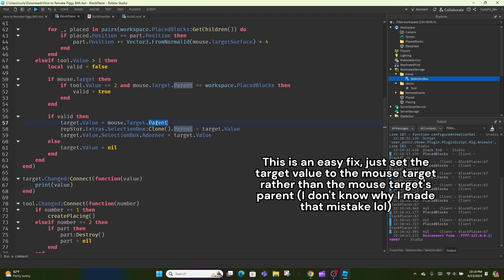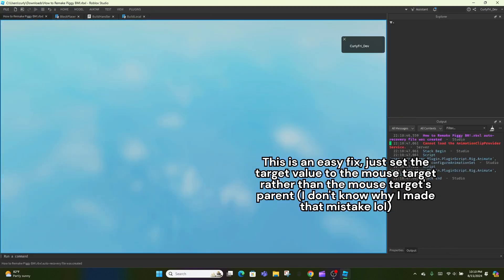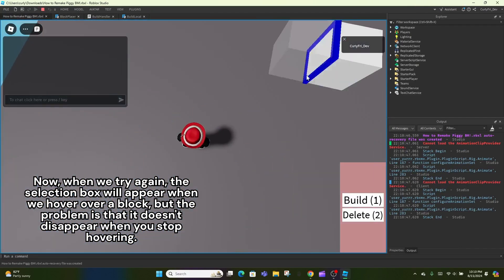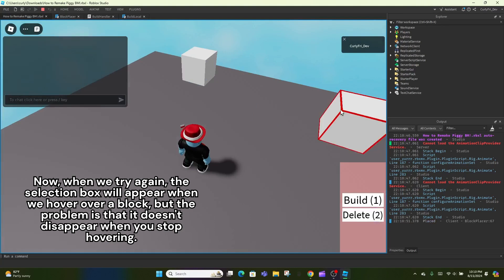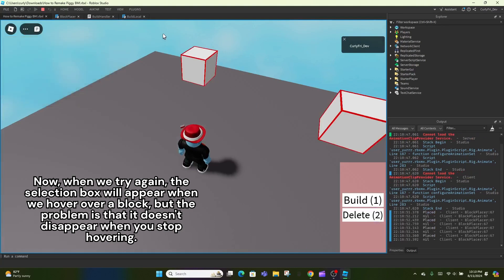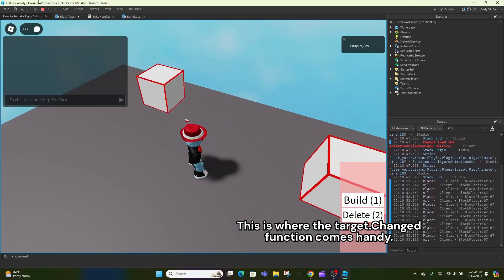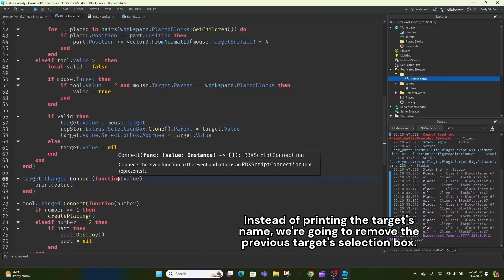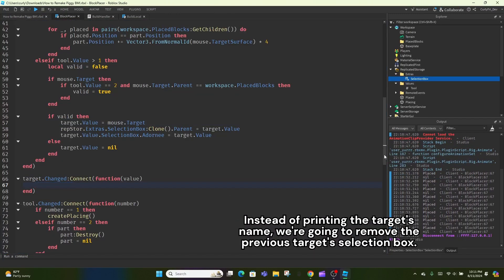This is an easy fix, just set the target value to the mouse target rather than the mouse target's parent. I don't know why I made that mistake. Now, when we try again, the selection box will appear when we hover over a block, but the problem is that it doesn't disappear when you stop hovering. This is where the target.changed function comes handy. Instead of printing the target's name, we're going to remove the previous target's selection box.